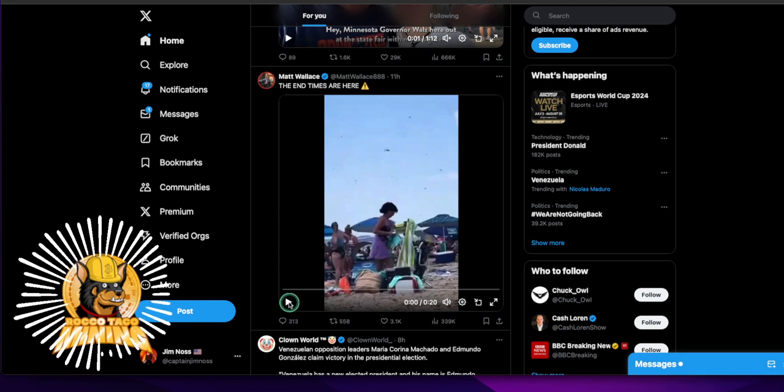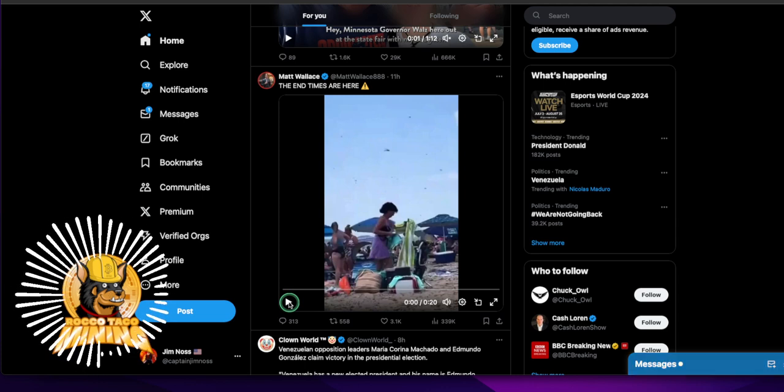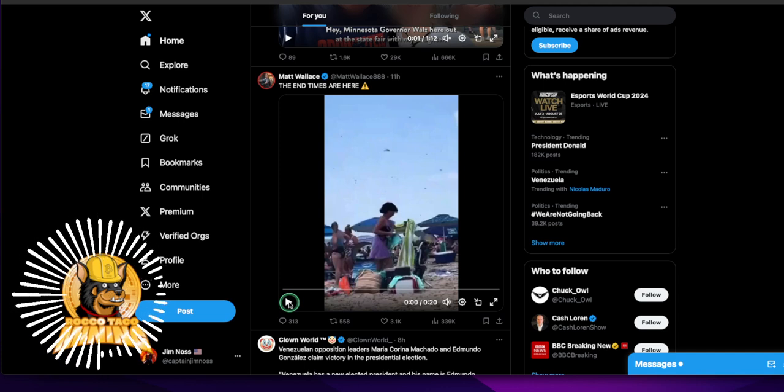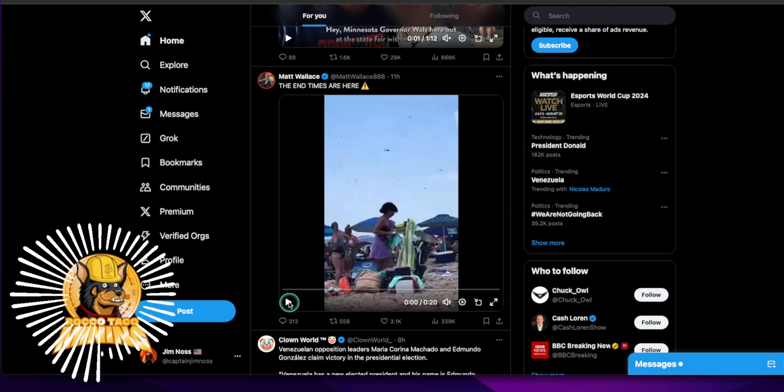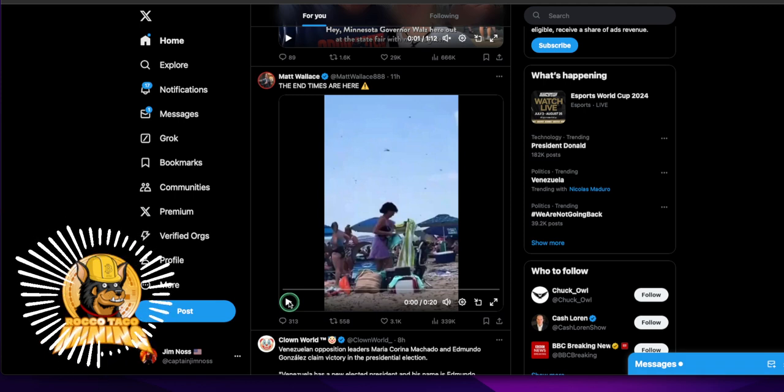I believe these are dragonflies. It may be a dragonfly drop where they drop the dragonflies to eat the mosquitoes controlled, but you just don't know. First, my thought was, oh my God, it's a swarm of locusts. You just don't know.